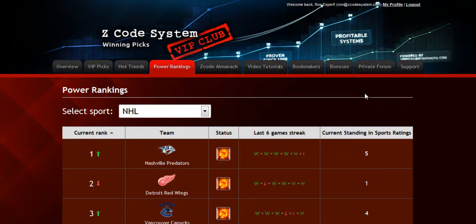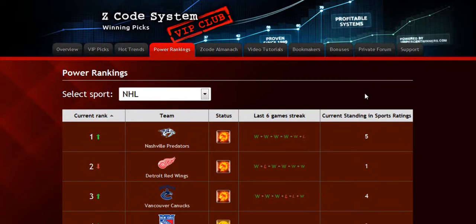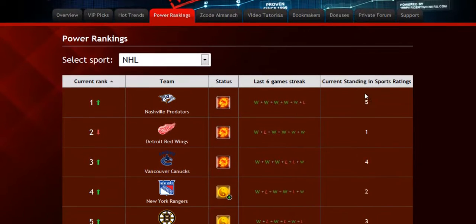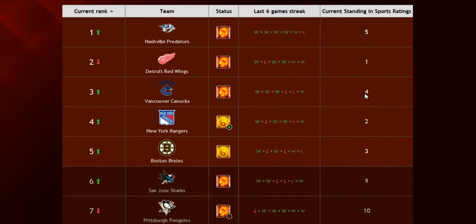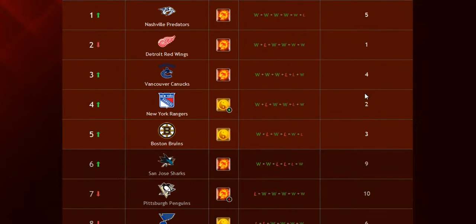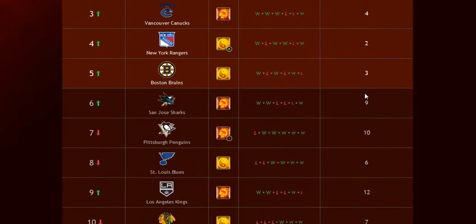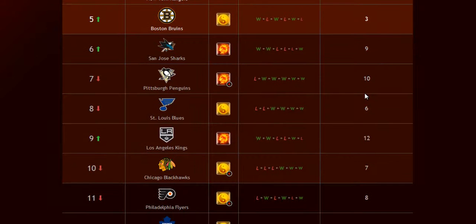The next part is called the Power Rankings, where you can get daily updated power ranks for different sports. Find out which teams are surging, which teams are slumping, and their statuses and streaks as well.